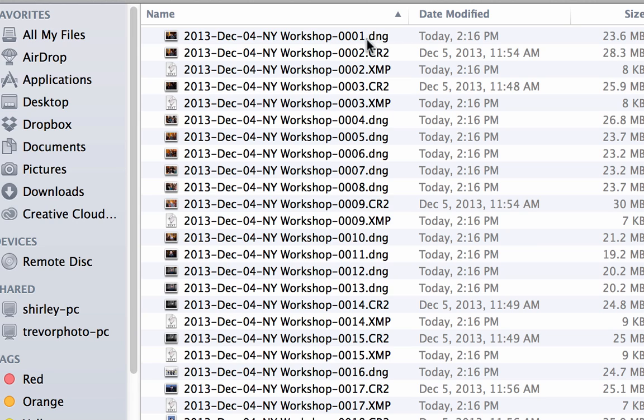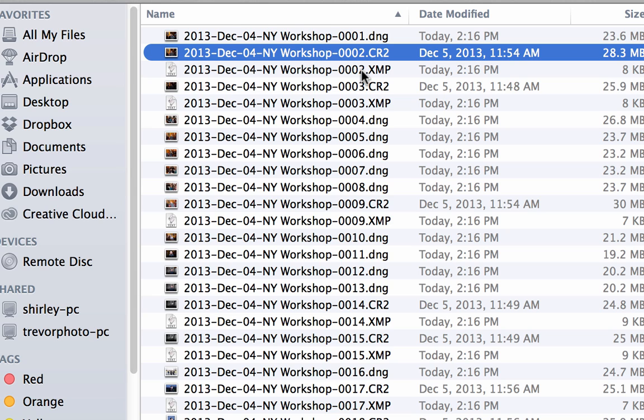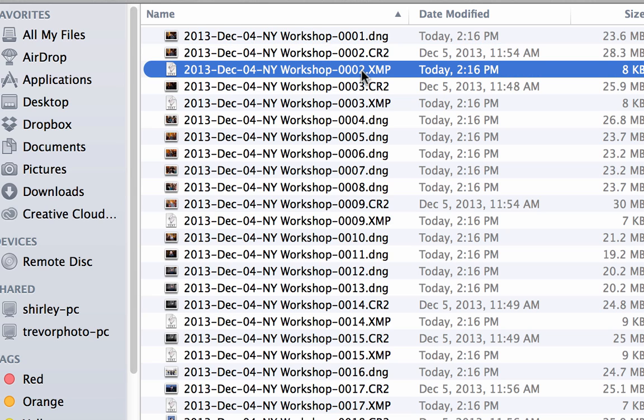And so I want to show you here that the DNG does not have the accompanying XMP file, as you see right here with the CR2. So you got DNG, it's built in; the CR2, however, has that accompanying XMP file.